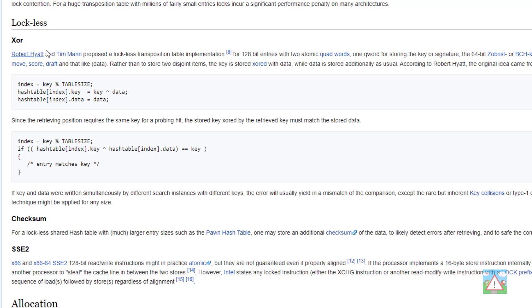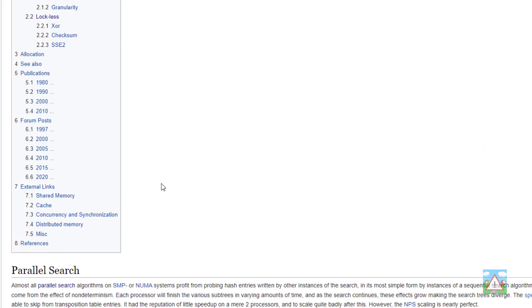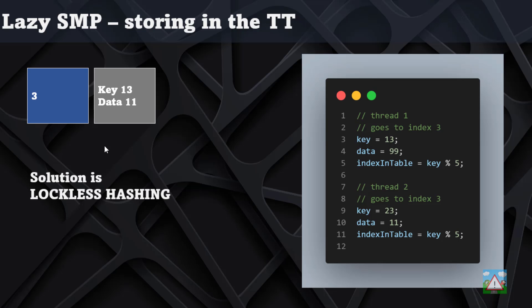It was originally proposed by Robert Hyatt, or Bob Hyatt, who's really famous for the Crafty engine amongst other things, and Tim Mann who actually wrote the original WinBoard. They came up with the idea of using lockless hashing to prevent this problem of collisions from different threads and therefore accessing the incorrect information. You can find the explanation on the Chess Programming Wiki. It's pretty simple and straightforward to understand; you just have to be a little bit careful with how you're storing and then accessing the information.